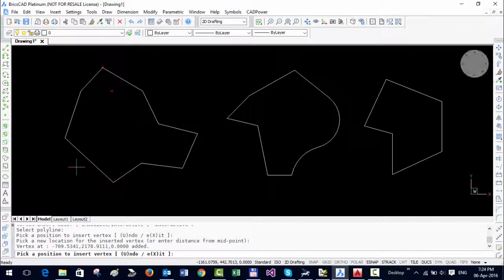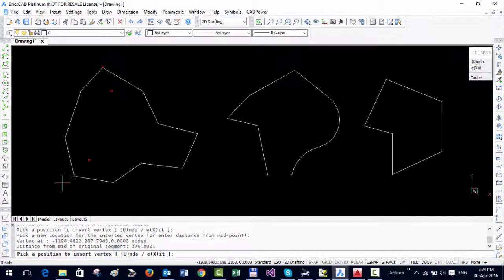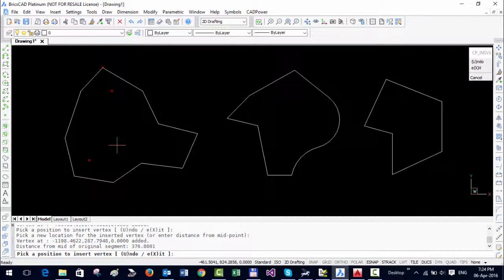You can repeat this multiple times and wherever you pick, a new vertex is created. This is a very quick and easy alternative to using the pedit insert command which is quite tedious.